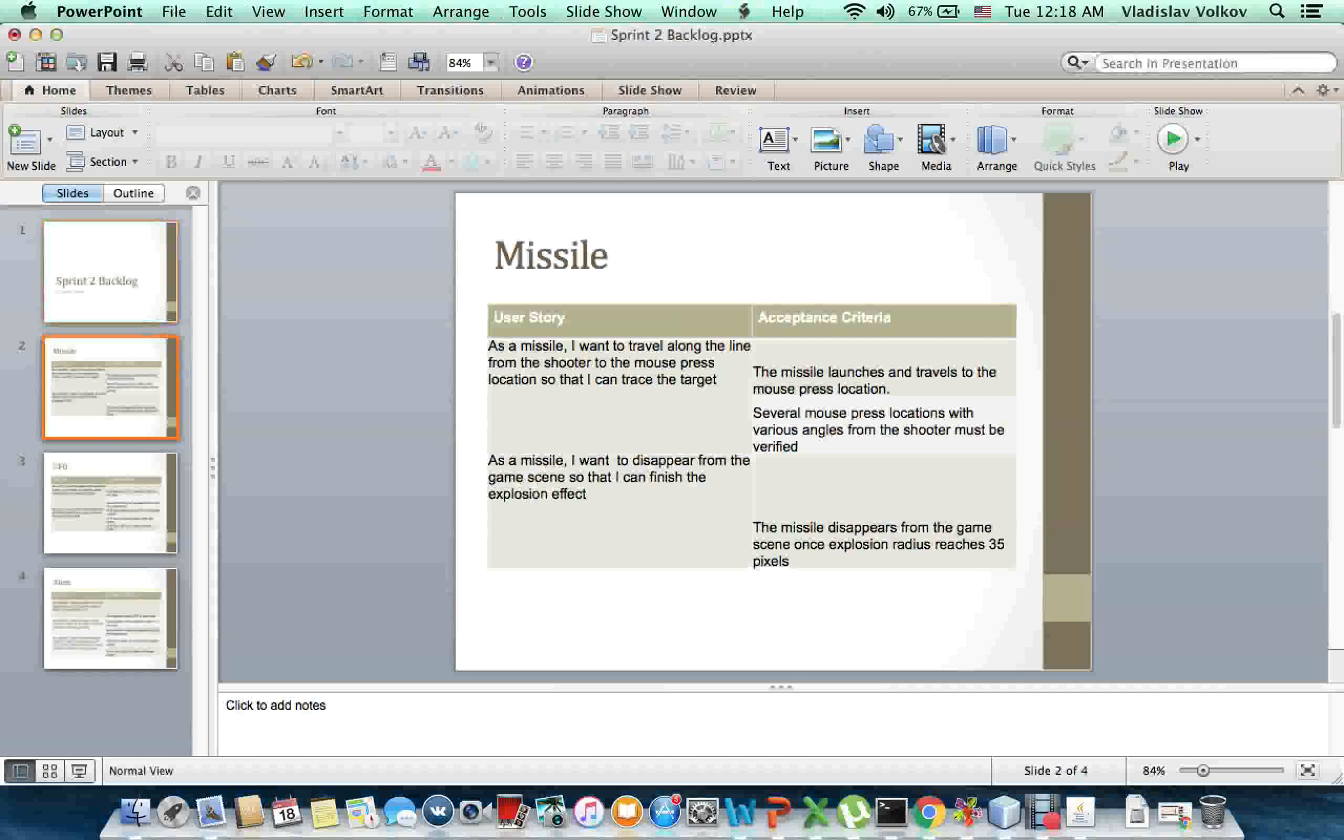Missile. As a missile, I want to travel along the line from the shooter to the mouse press location so that I can trace the target.